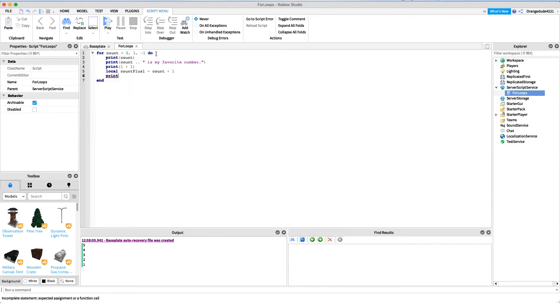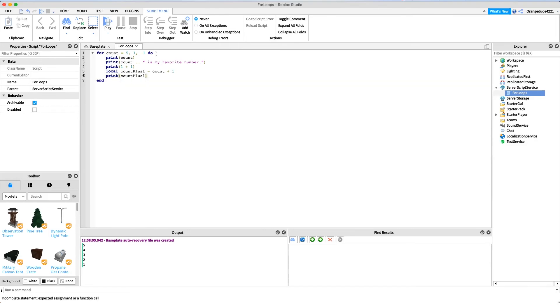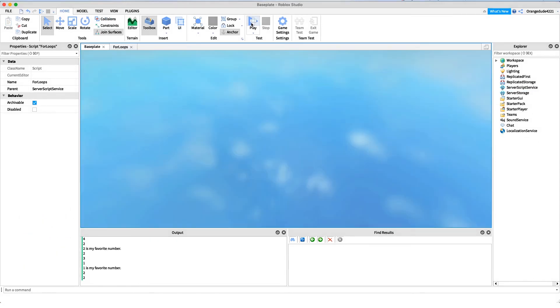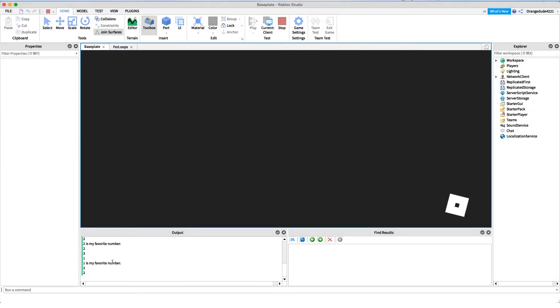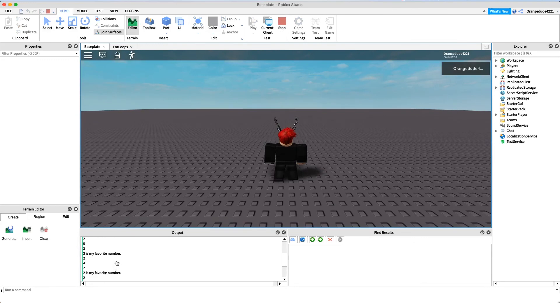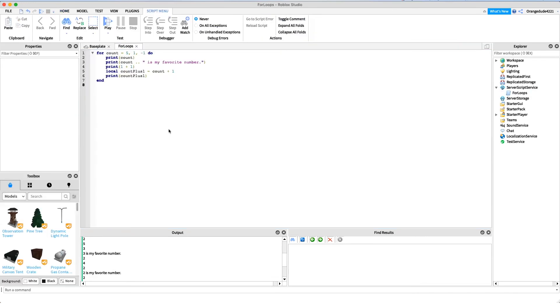You can do any normal code that you would run in Lua inside of this. This is just a container that will run your code multiple times. You'll see right here it's printing and doing all the code that we said for it to do.